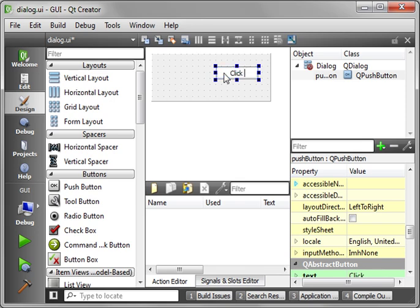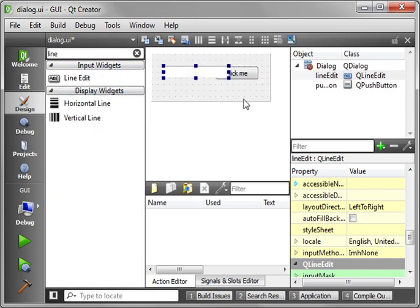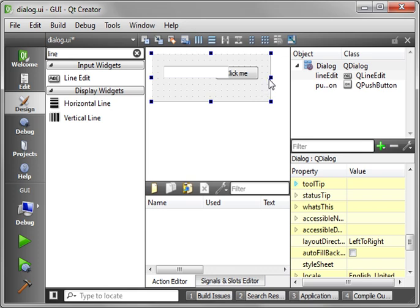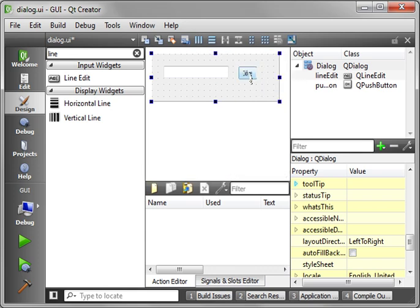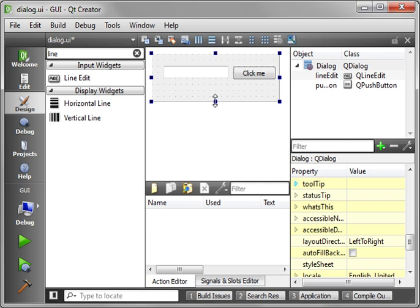We want the line edit control which is a text box if you're coming from the C sharp, visual basic world, or even in some cases Java. Let's just position those around a little bit.